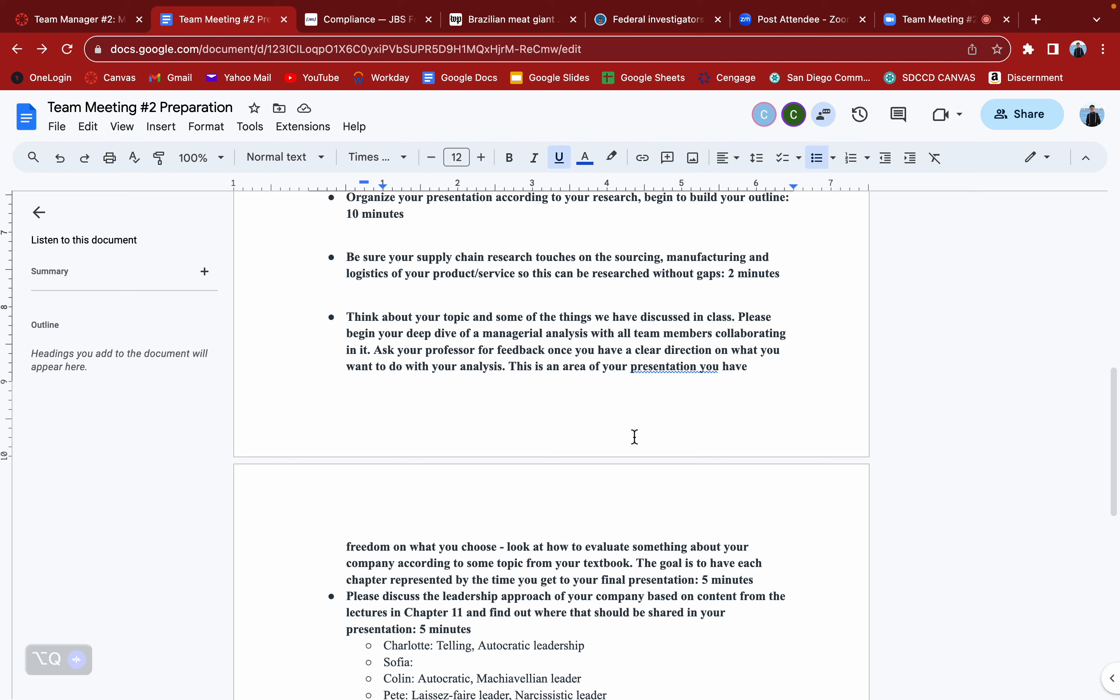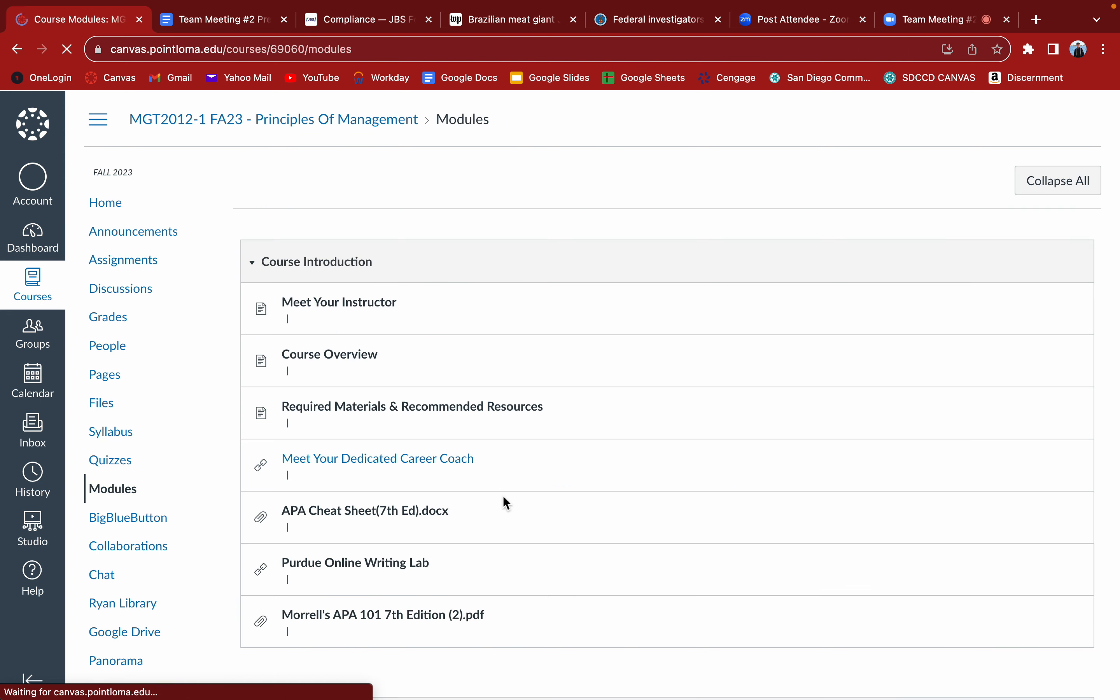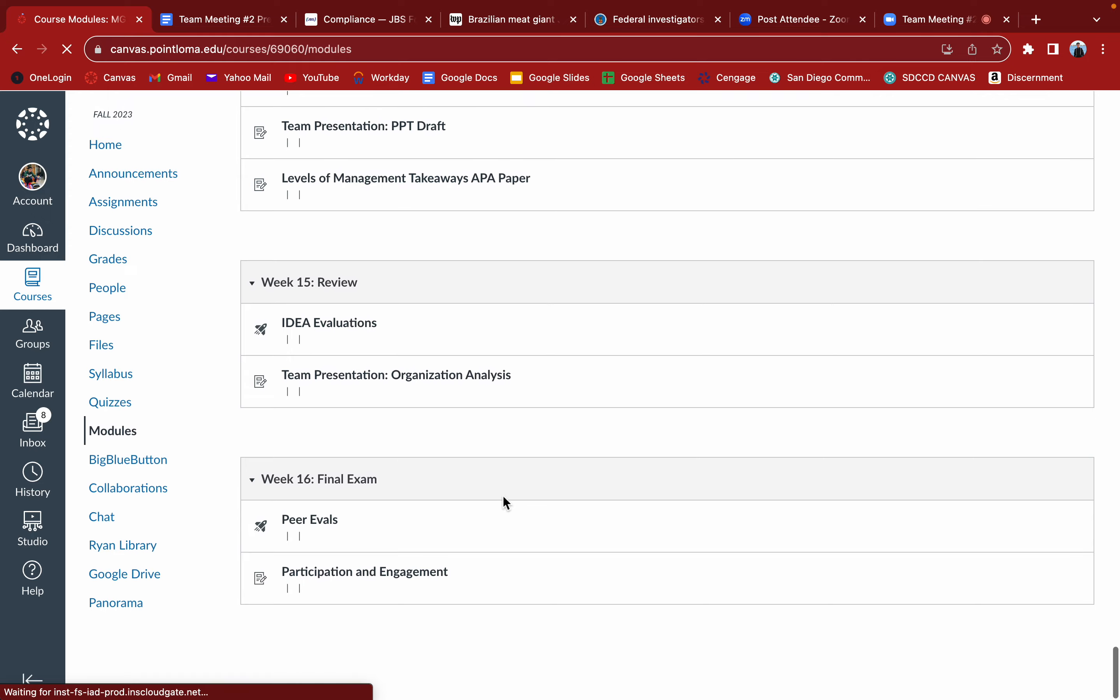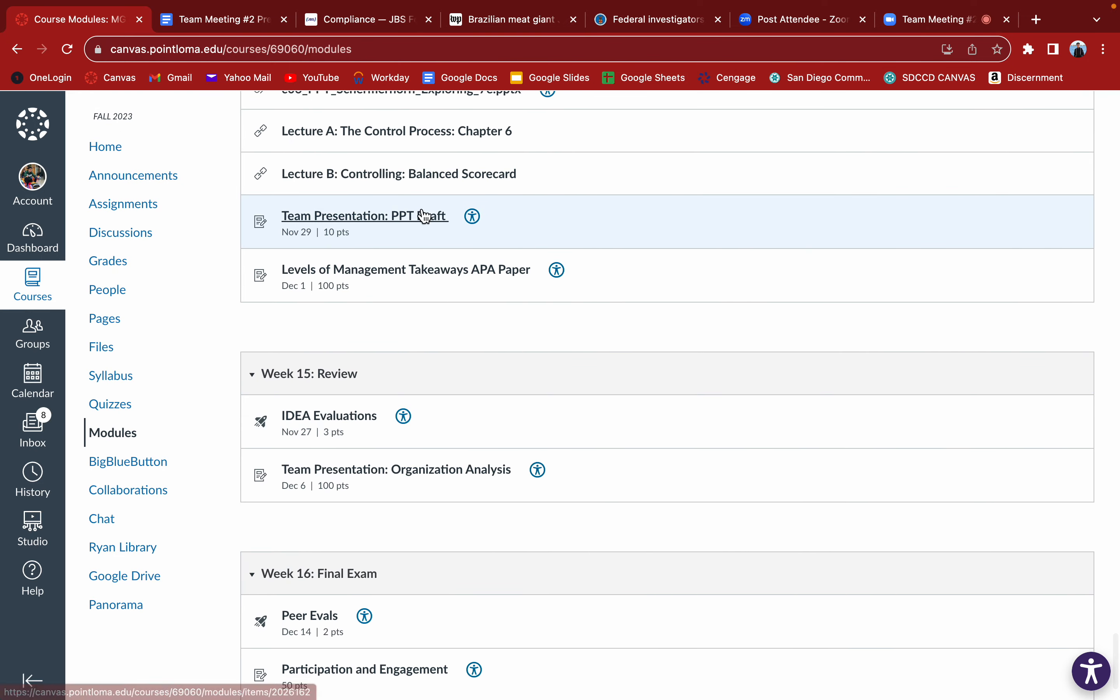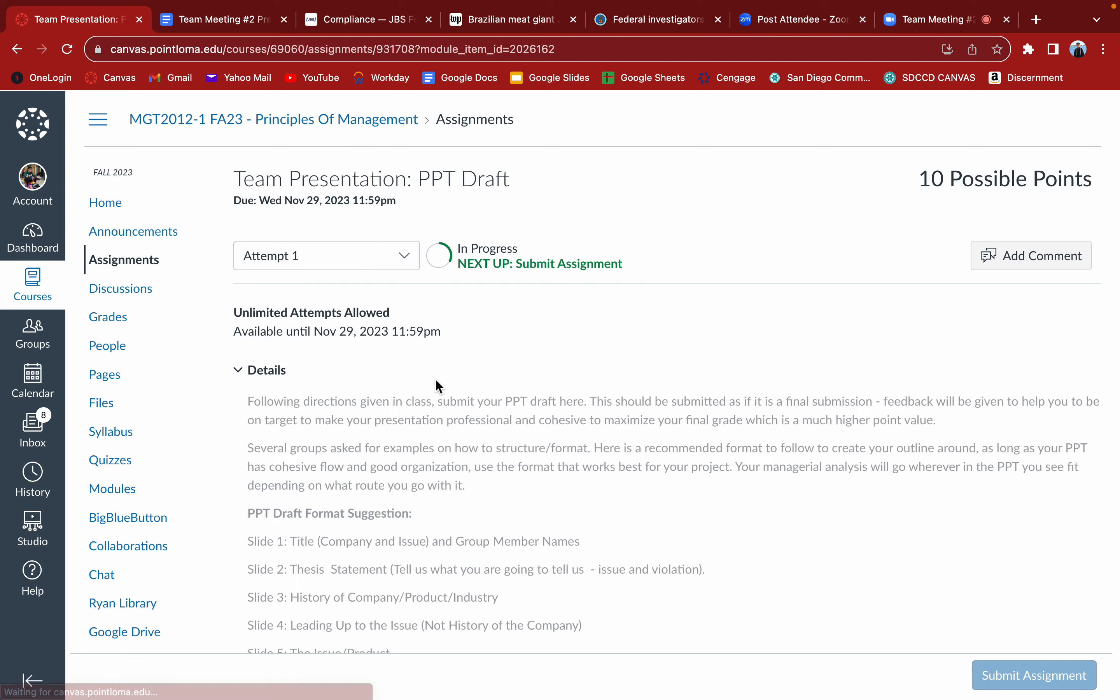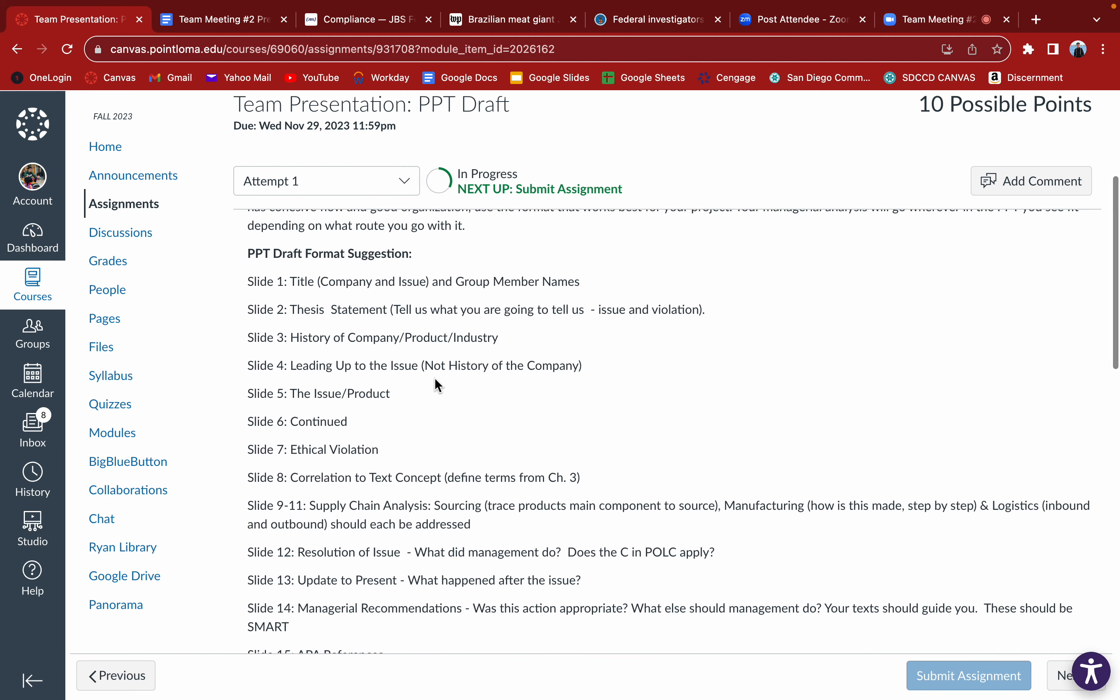Here we go, found the format suggestion. We've got 15 slides. I'm pulling mine up at the moment as well. We can flesh out more and make it pretty later.